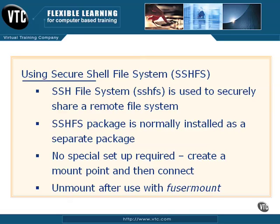On the client side, all you really have to do is set up a mount point, and then you mount the share as you normally would mount a share across the network, only you're doing it over Secure Shell. You set the mount point, and then you connect to that share and set it to the mount point. After you are done using it, you can choose to unmount it with the fusermount command.